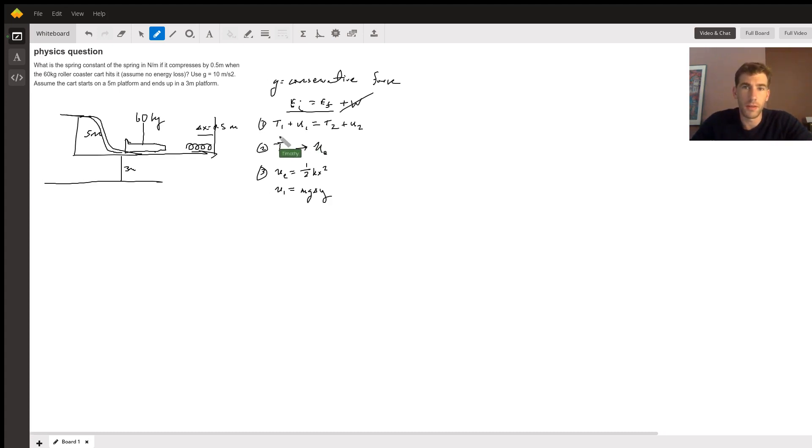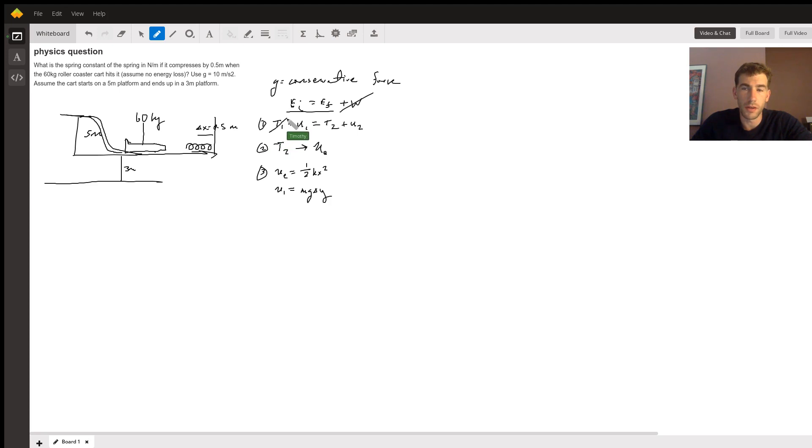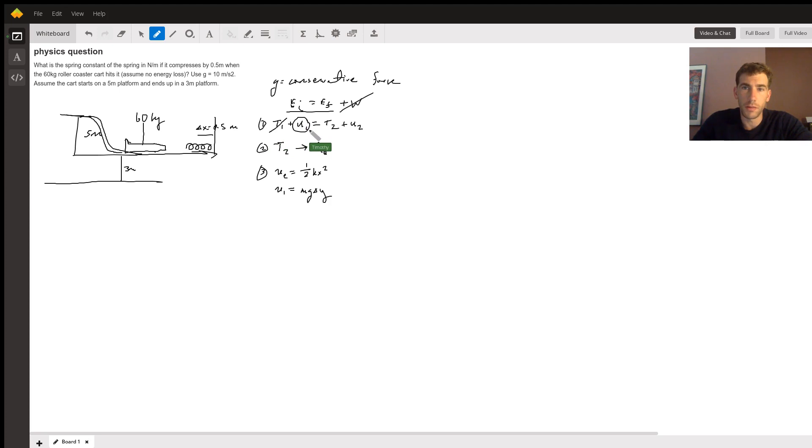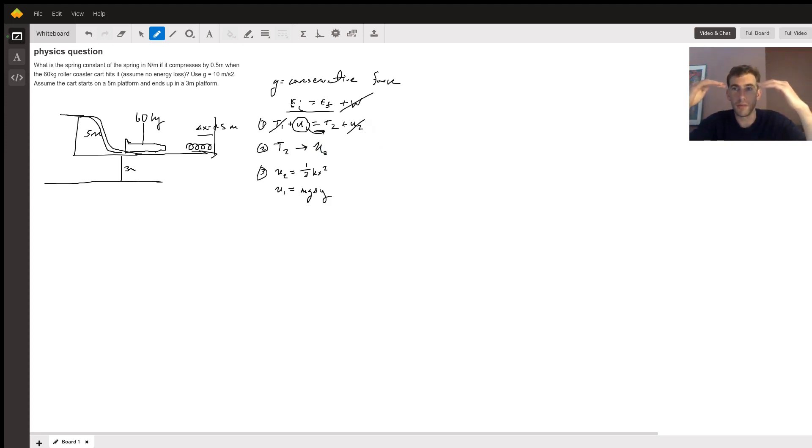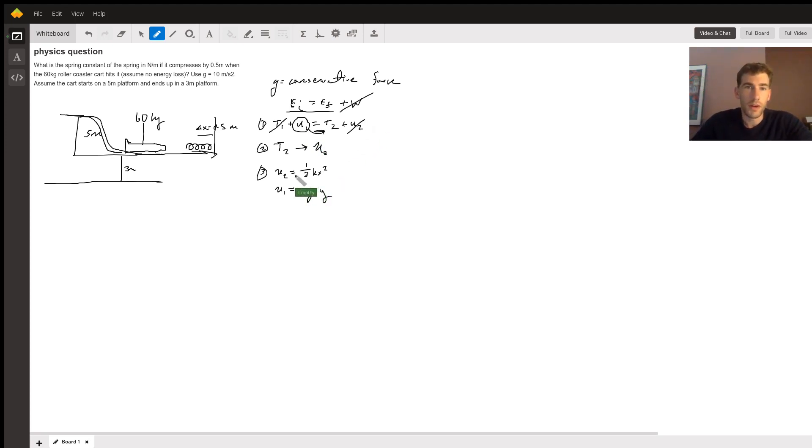So when we do that, we're going to essentially just see that the initial energy that it has, it has no kinetic energy we're assuming because it's not moving initially, and it's only going to be potential at first. And then it's going to be transmitted into kinetic and no potential energy because it's no longer sitting on any height.